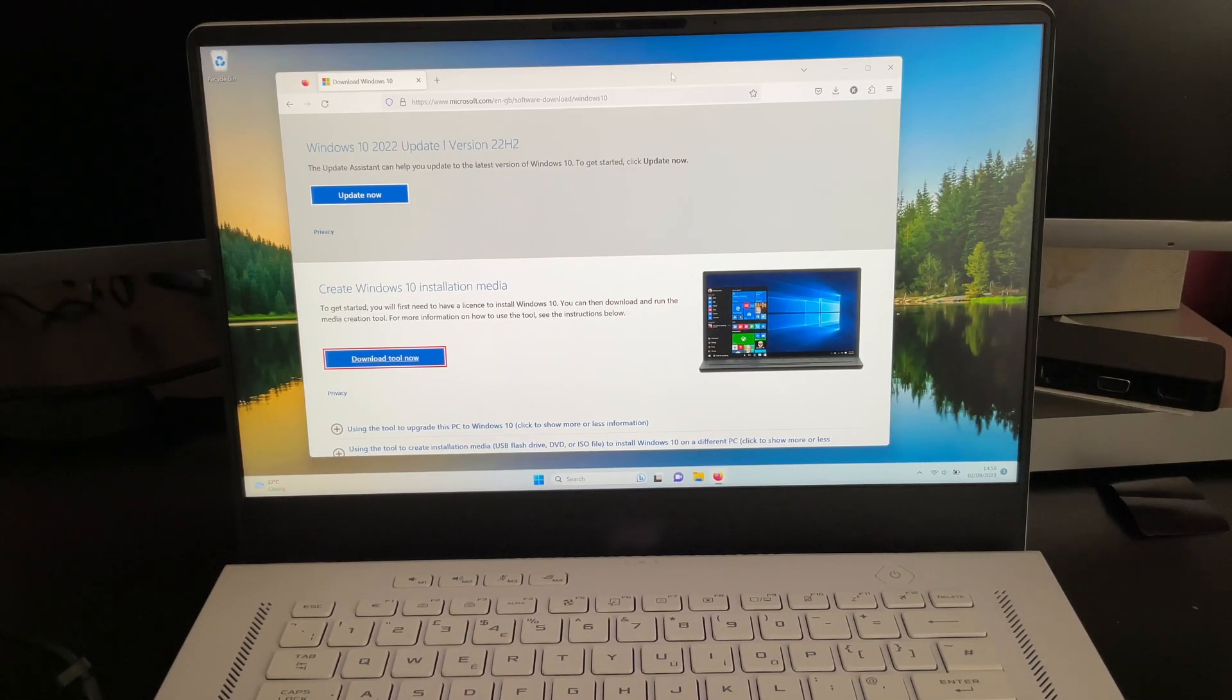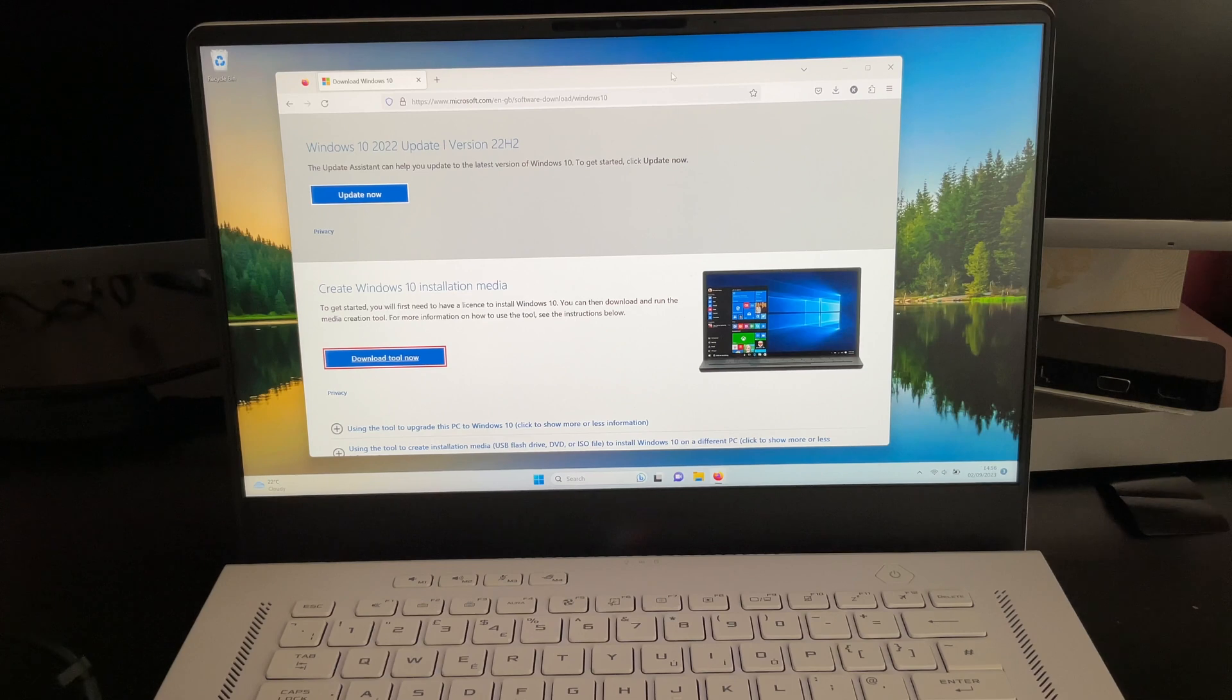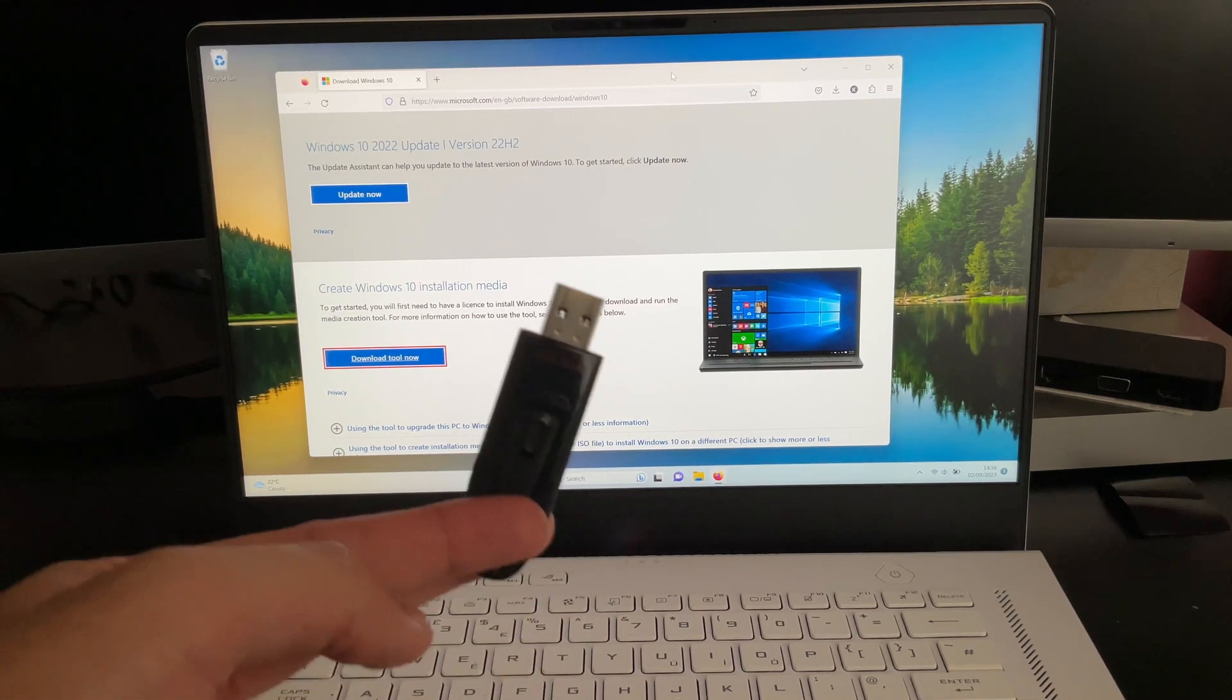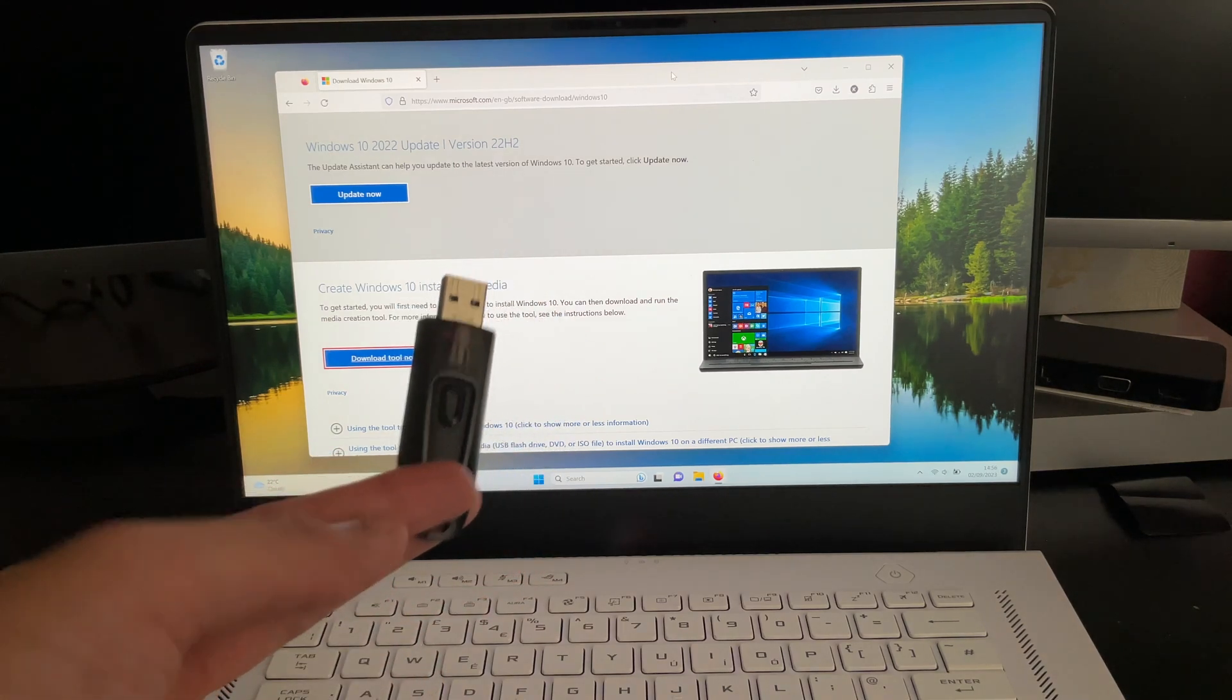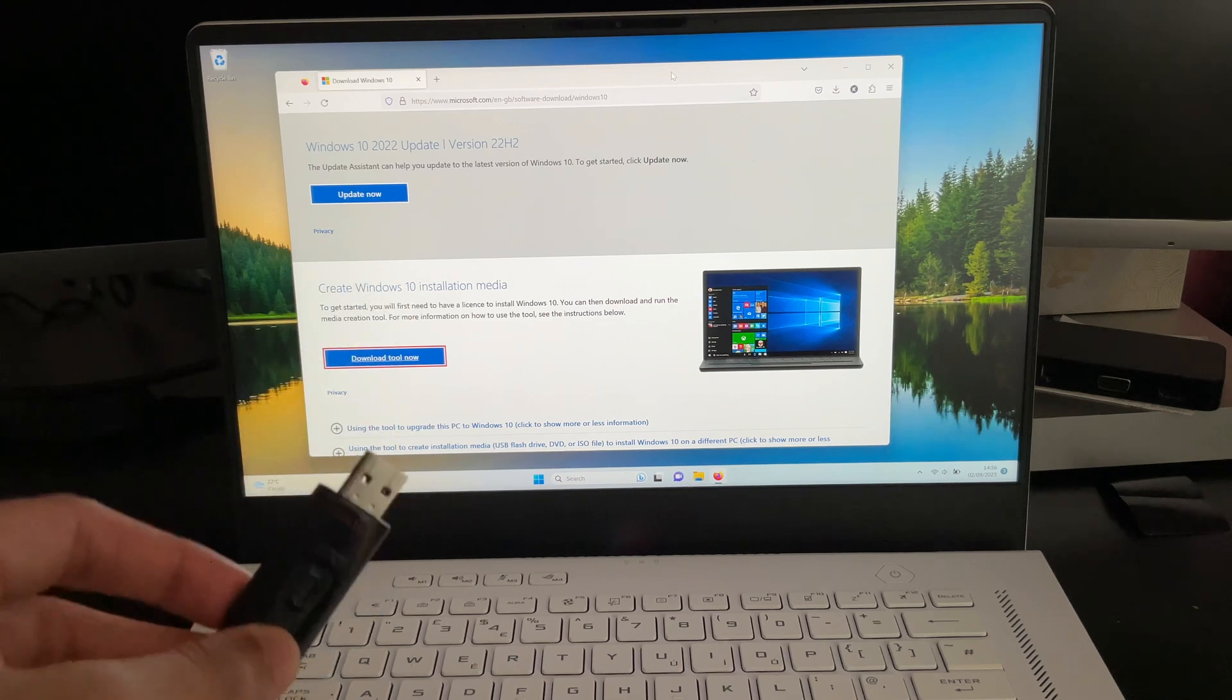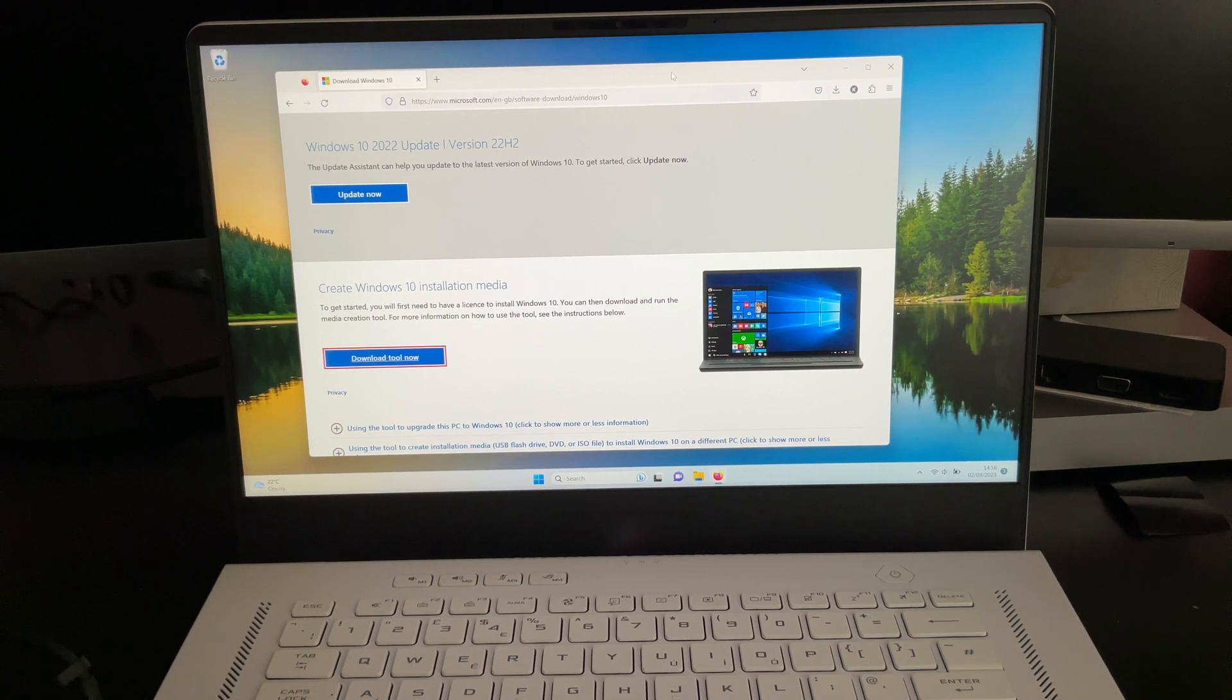Now to be able to downgrade this machine back to Windows 10 or install Windows 10 on a Windows machine such as my laptop here, you will need obviously the laptop itself and you shall also need at least a 16GB USB stick. In this instance I've got a 64GB USB stick. So guys that's all you're going to need.